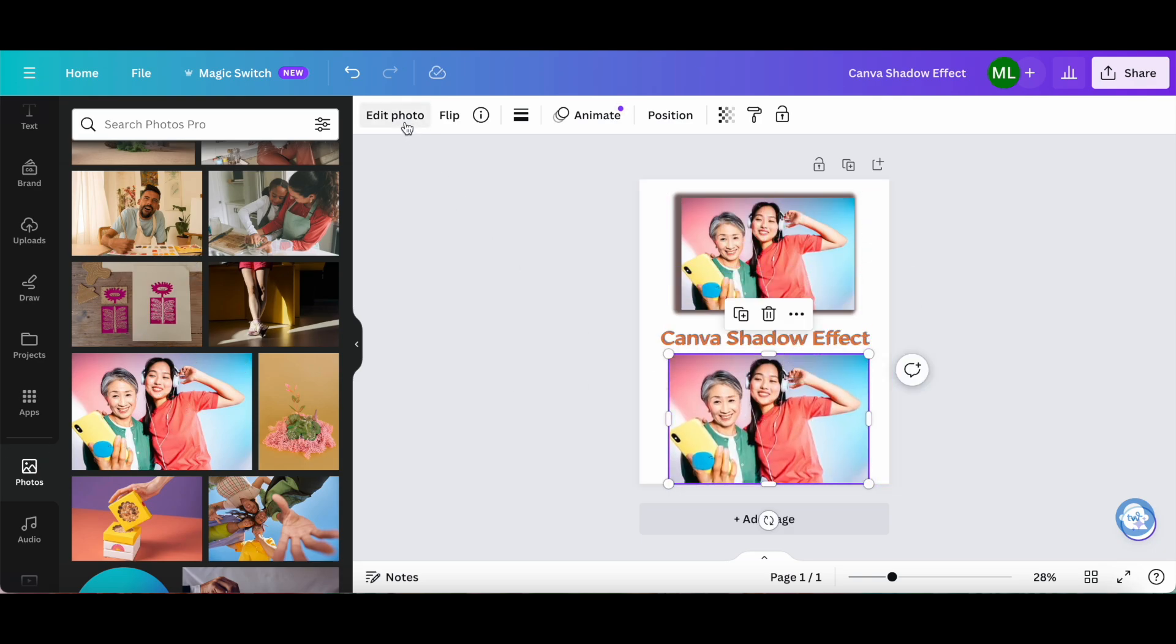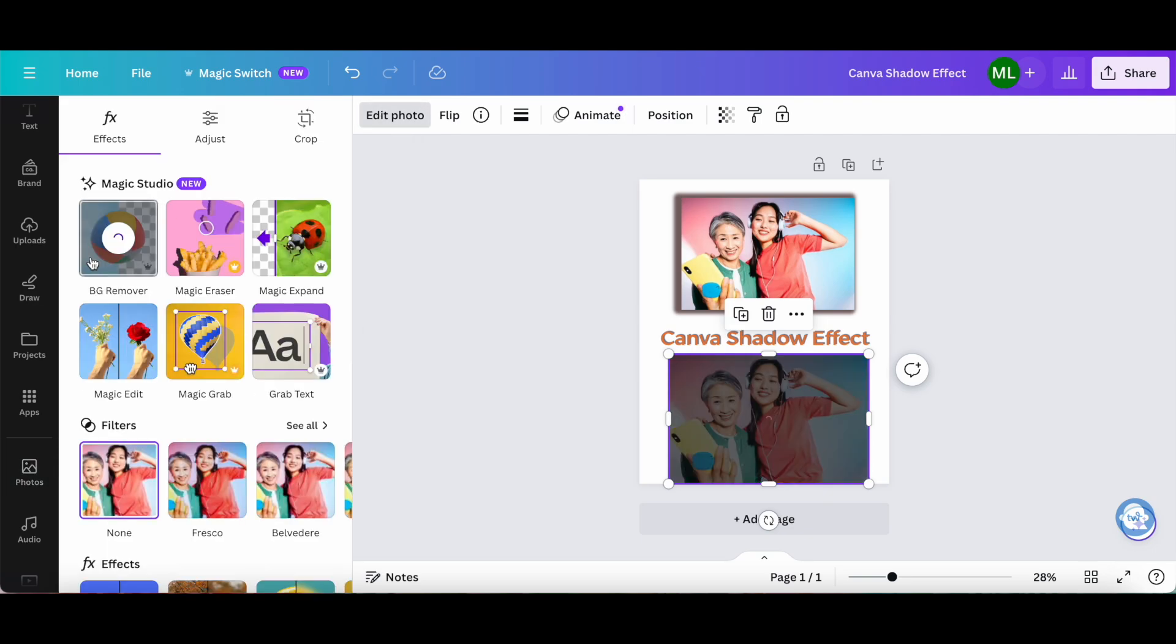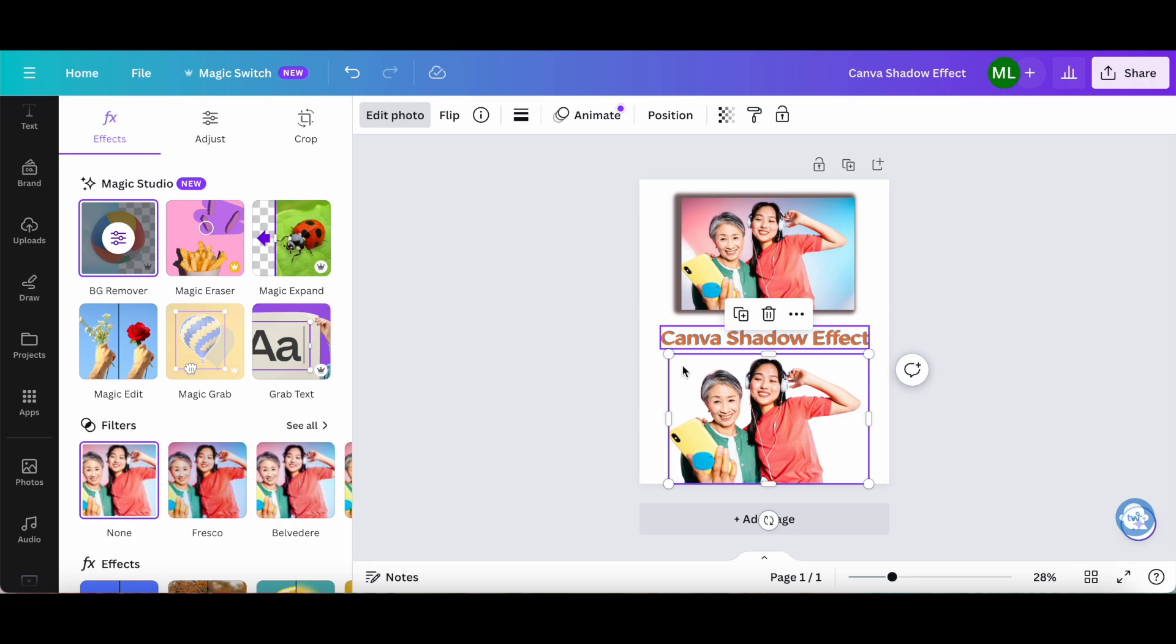Click on edit photo from the panel up top, and then on BG remover. As you can see, now you have just the two ladies, rather than two ladies plus the background.